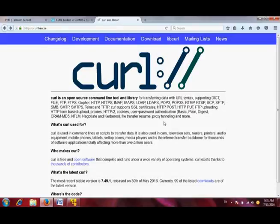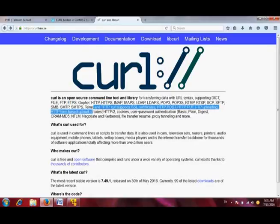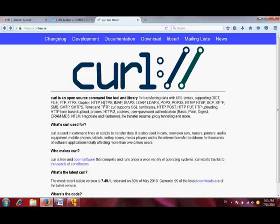cURL supports these application layer protocols. You may be familiar with HTTP and HTTPS and FTP and SMTP and Telnet. These are all the application layer protocols which are supported by cURL. cURL also supports SSL certificates.